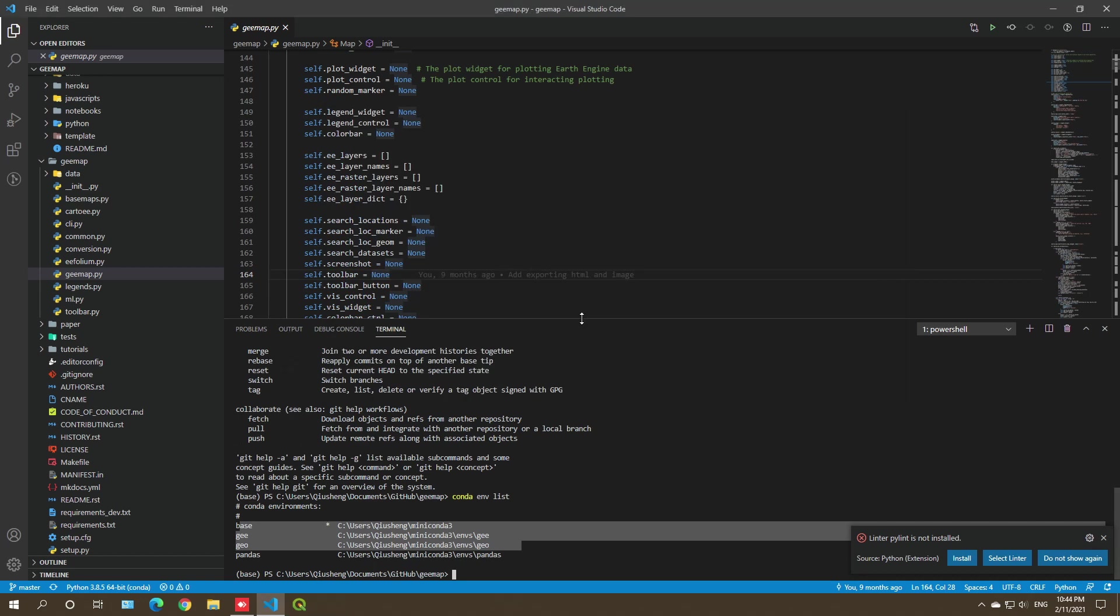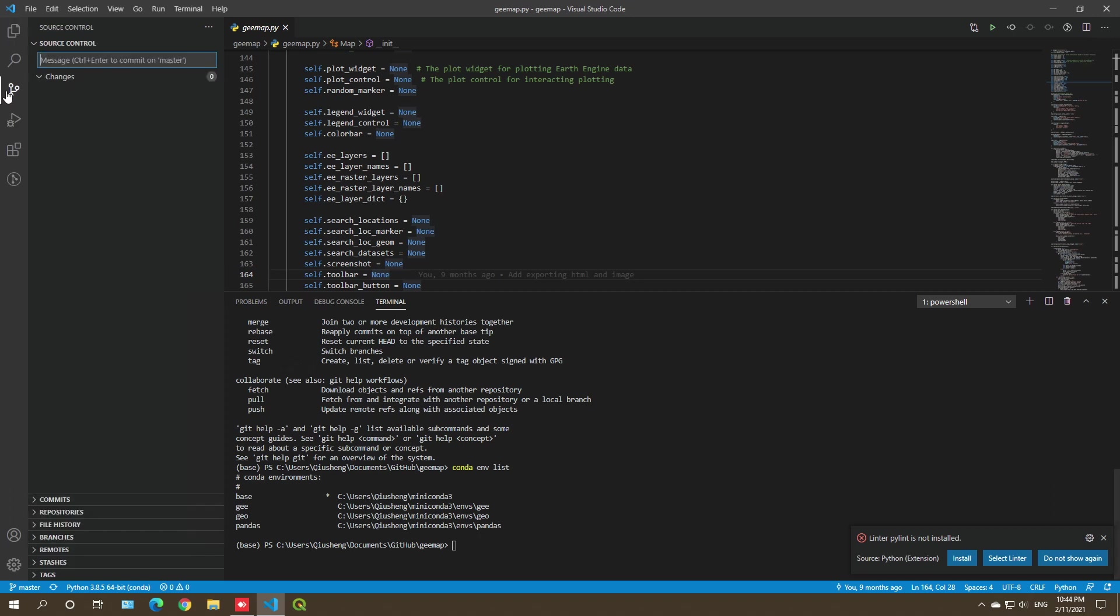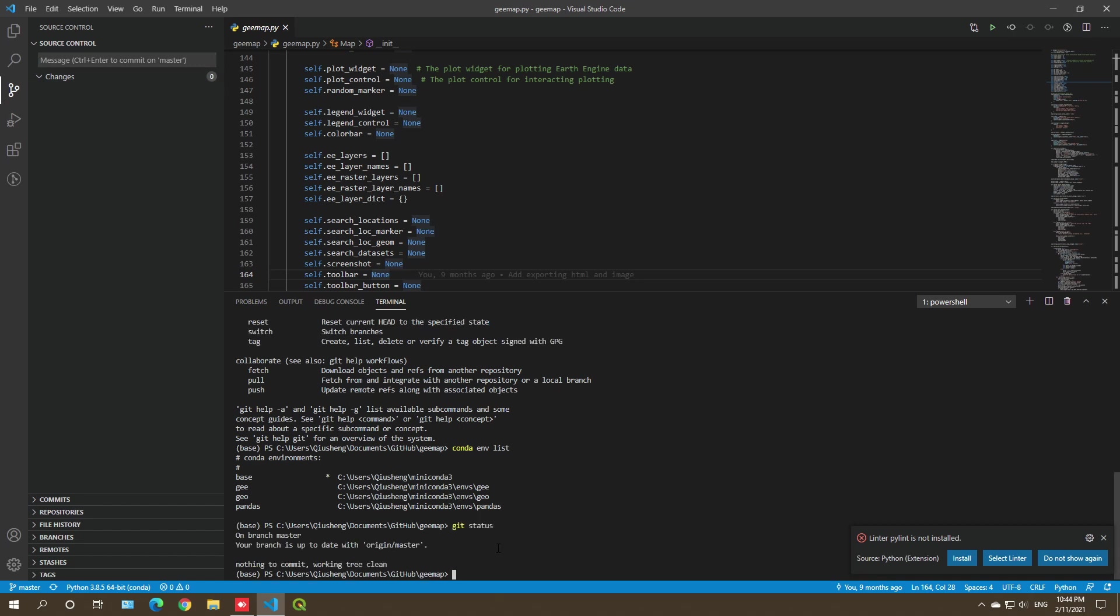I'm going to show you later in this course how you can use this. It's much easier. For example, for git, you can certainly use the interface here, the built-in git extension here to commit changes. But you can also use from here, for example, git status. You can type anything. If you're familiar with the command, it might be easier just to use this.